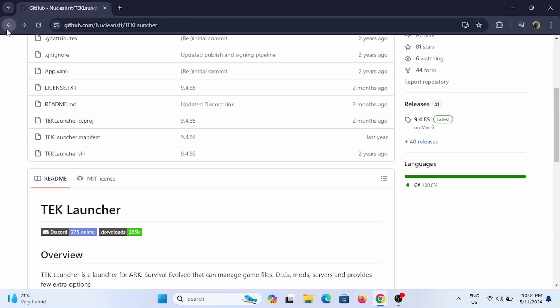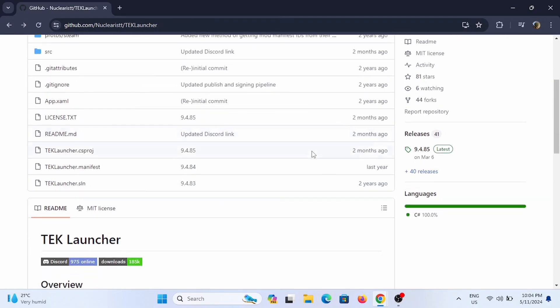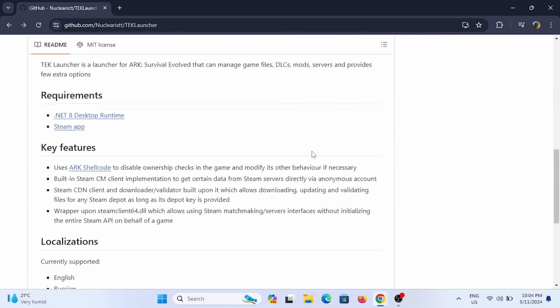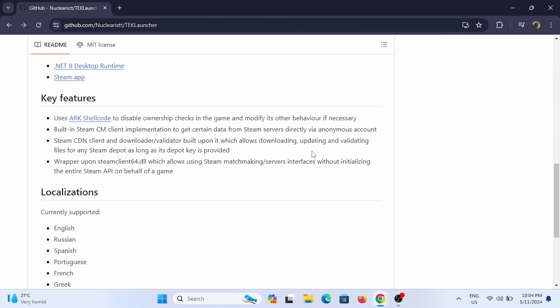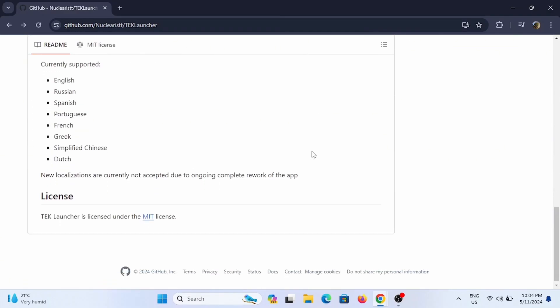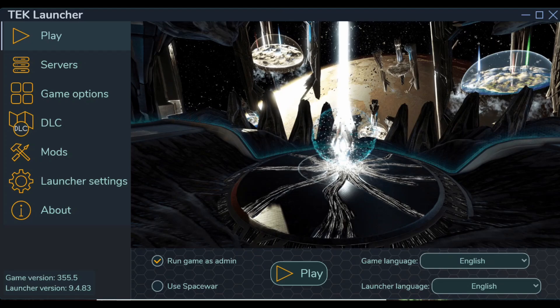Now once you have successfully downloaded your TEK Launcher, let's add our mods to it. When you open your TEK Launcher you will see an interface something like this. Now make sure that your TEK Launcher is foolproof, that means with no error. To check that, you can just go ahead and select on the Launcher Settings. In